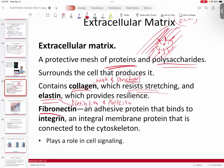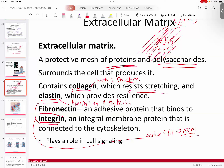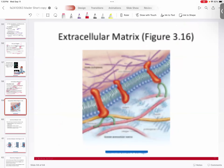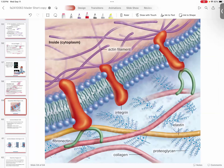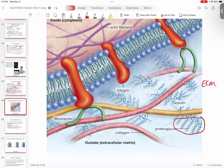Fibronectin binds to a protein called integrin, and together these will anchor the cell to its extracellular matrix by connecting to the cytoskeleton of the cell. It also plays a role in cell signaling. Here's your membrane, and this is your extracellular matrix — you can see all these little polysaccharide-type molecules, in this case called a proteoglycan, which is a protein-carbohydrate hybrid molecule. These tend to have a little bit of lubrication and slipperiness to give some fluidity.